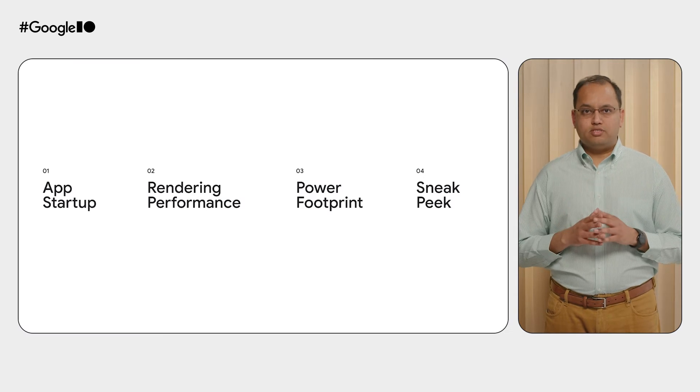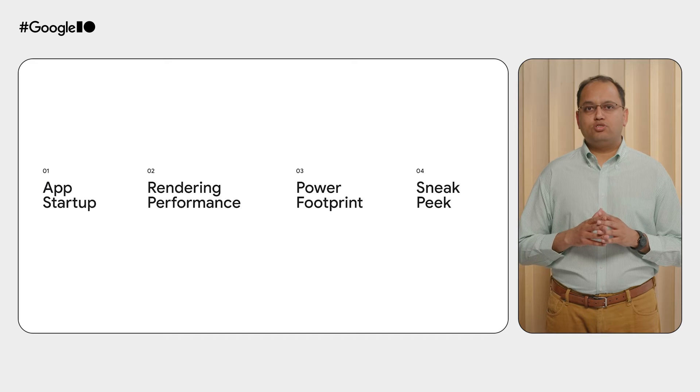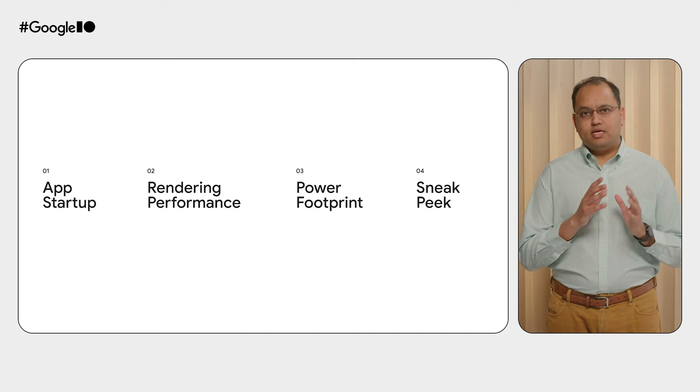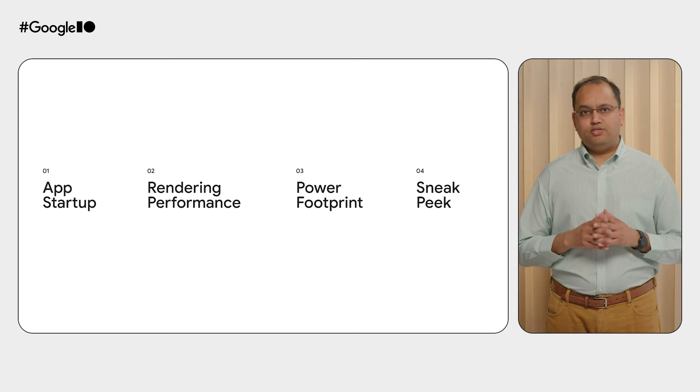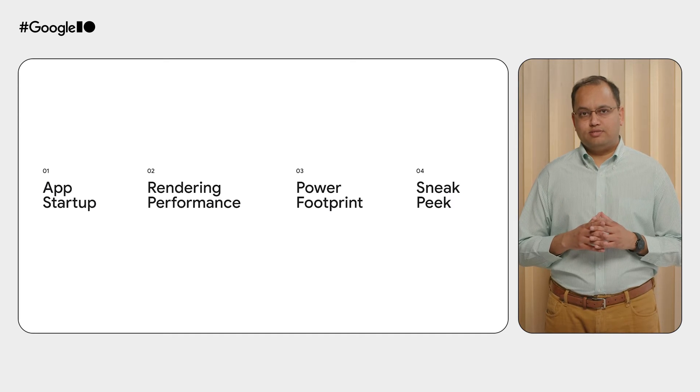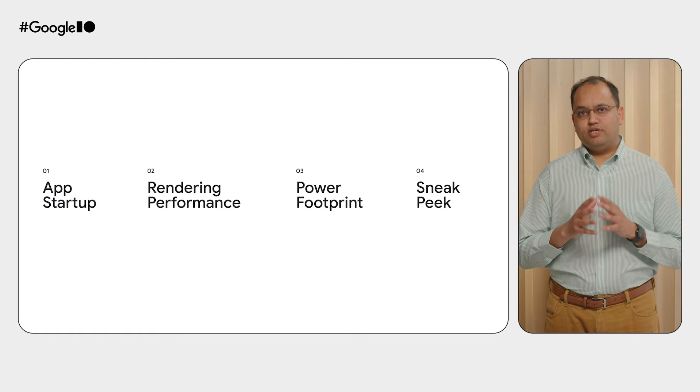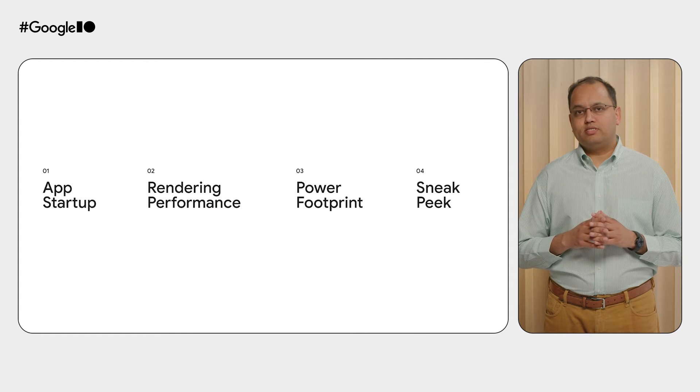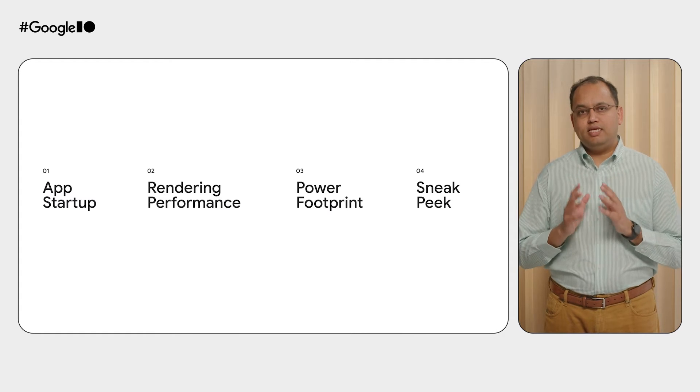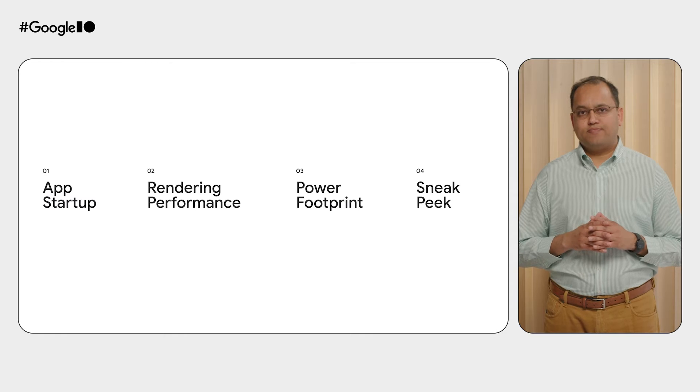Today's users expect their apps to start fast, be responsive, and be battery efficient. In this video, we'll show you how to improve your app's performance with three key techniques.